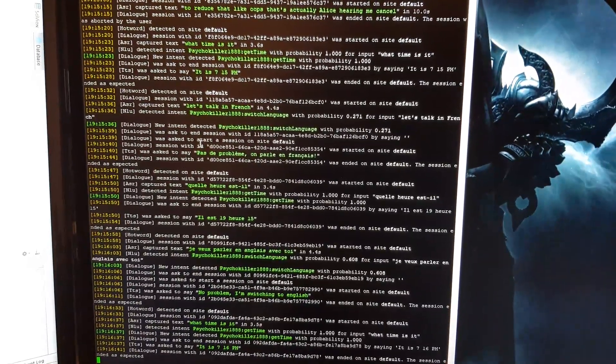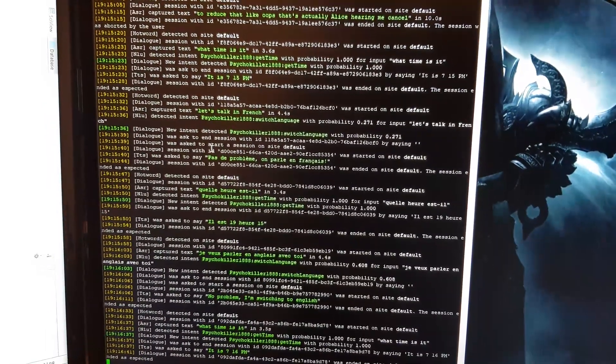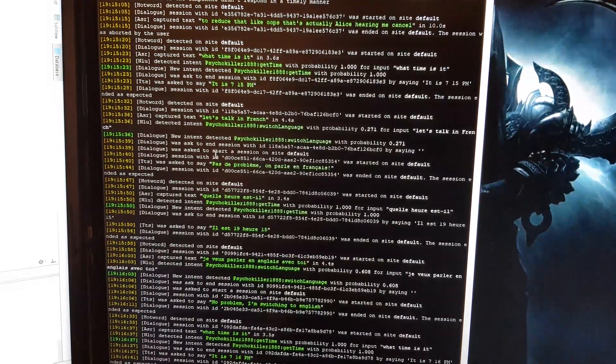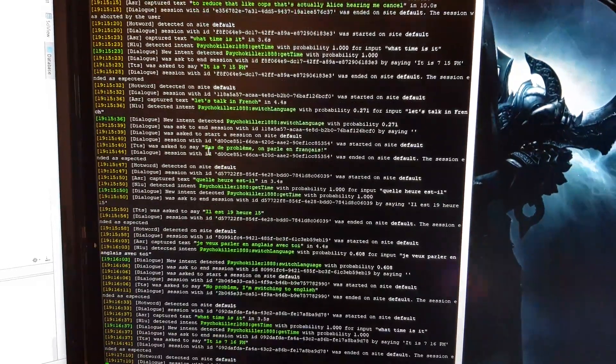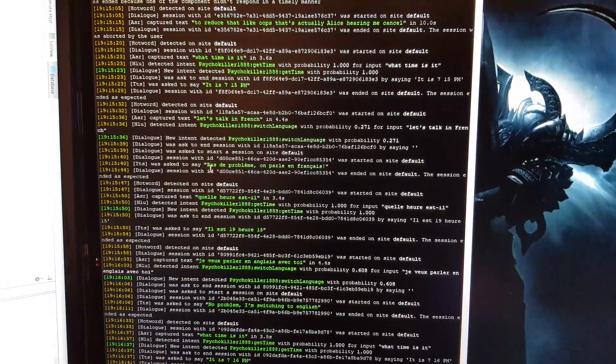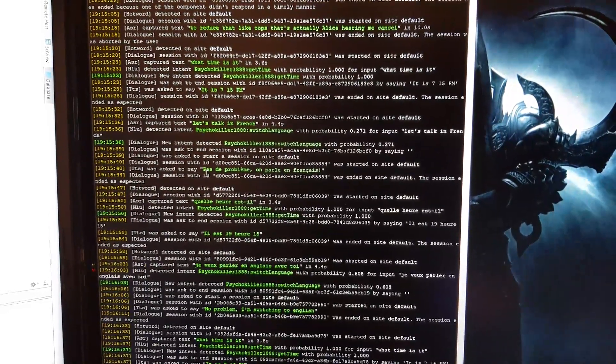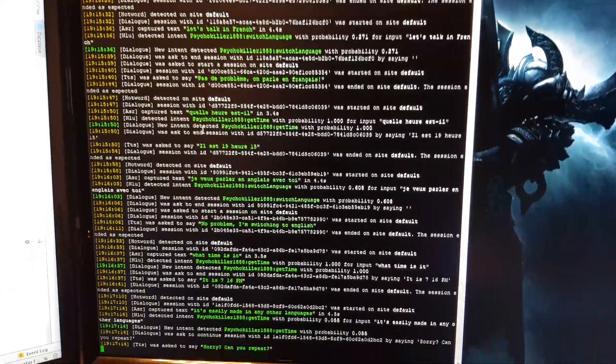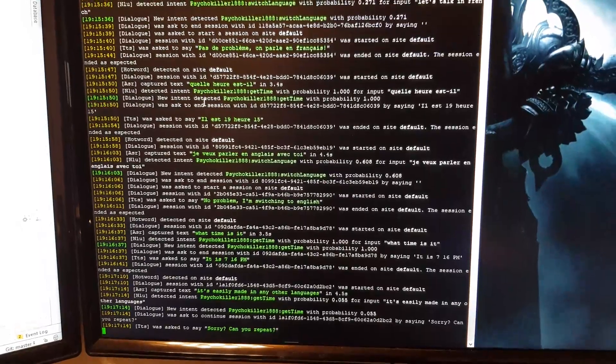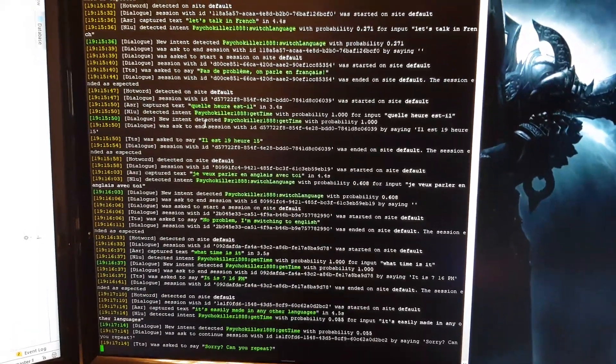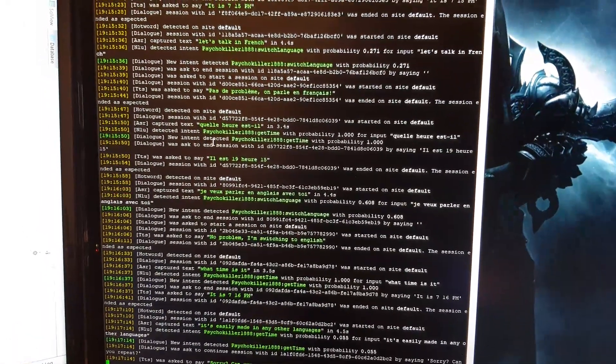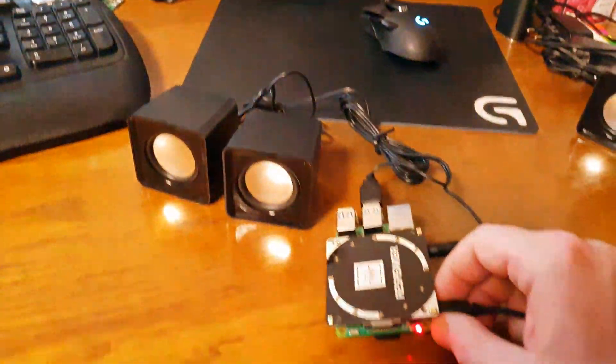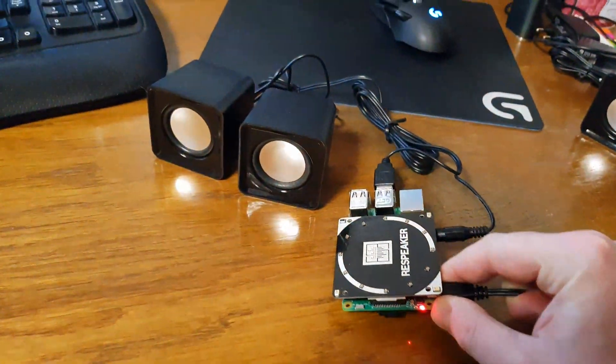Let's just unplug that one so she stops hearing me. It's maybe set a bit too high sensitivity, so that might explain it.